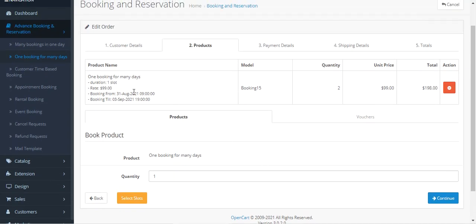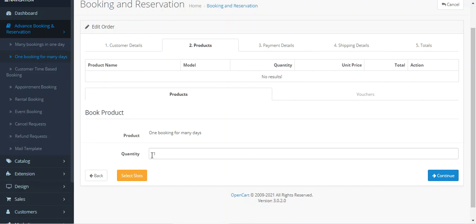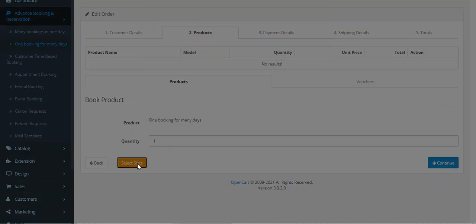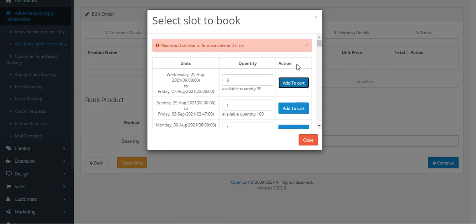Tap on the Continue button. This was the original booking the customer had made — let's remove it. Let's select a new slot for the customer and set the available quantity, then tap on the Add to Cart button.